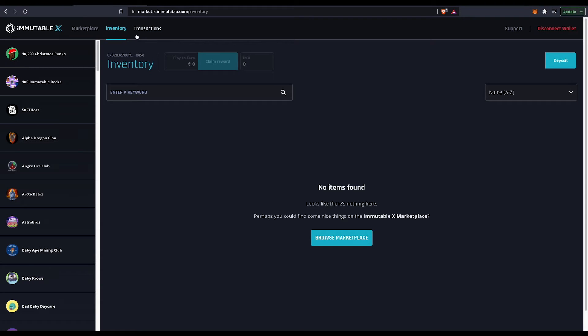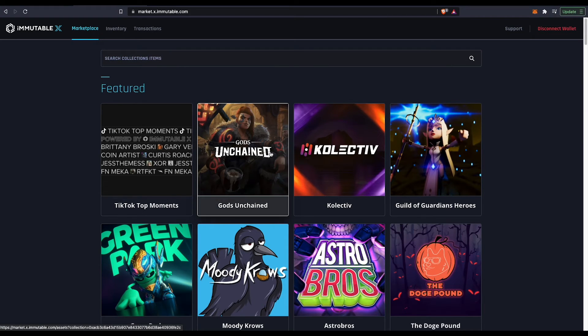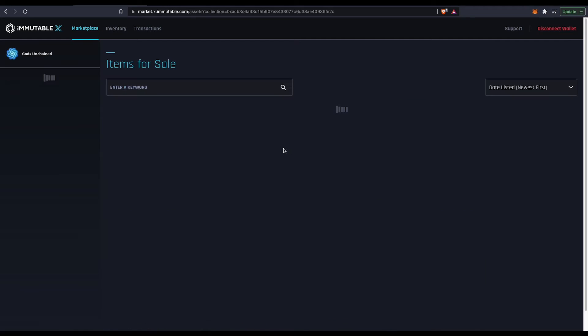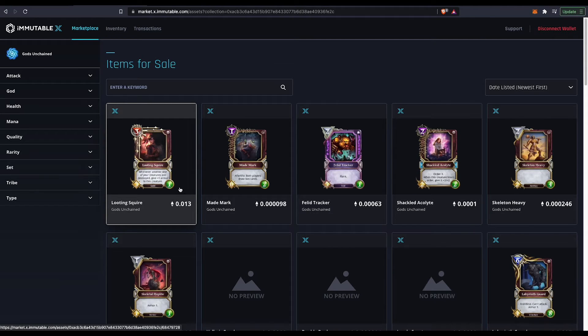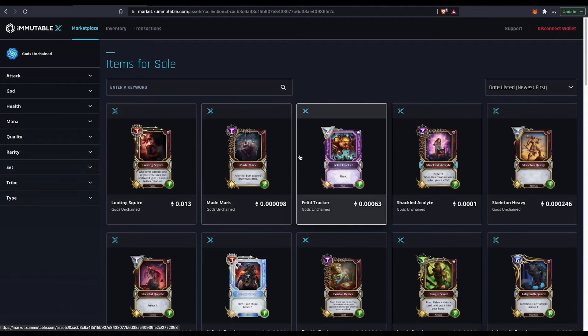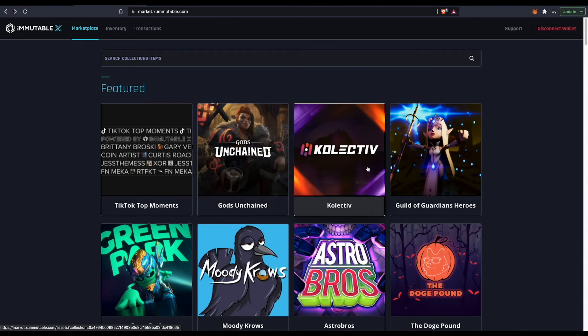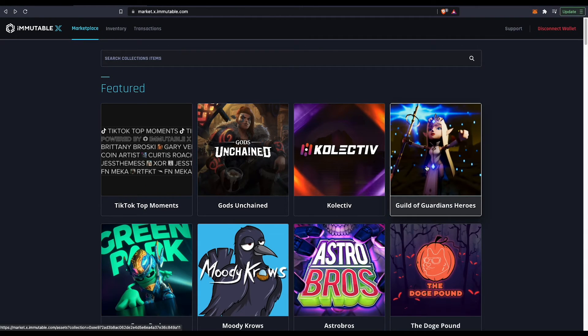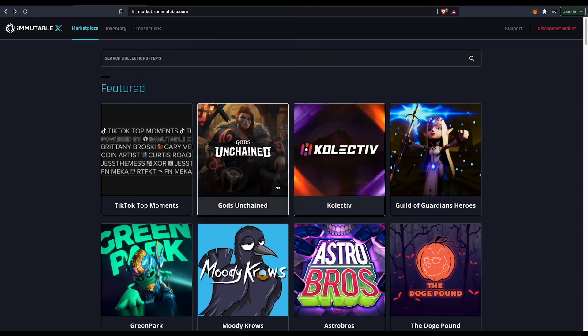And then you can go ahead and buy any NFT that you like to buy or play any game that you like to play from the Gods Chain or any of these new Guardian Heroes that is coming up.